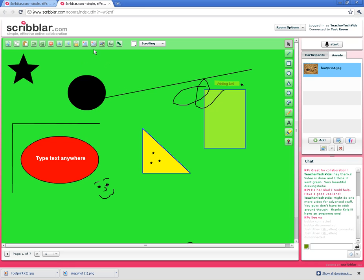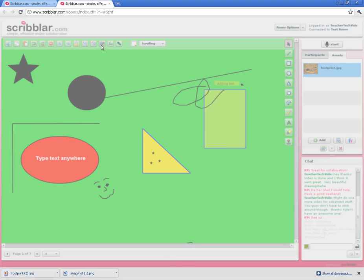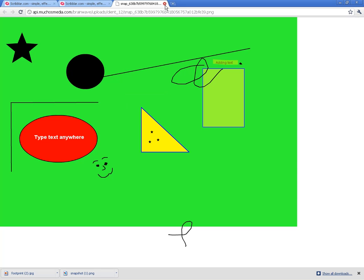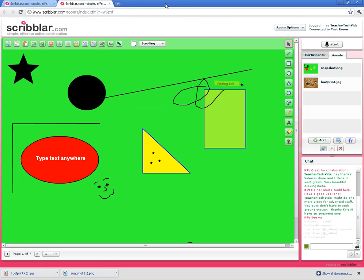The snapshot button is right here. I click on the snapshot button. It takes a picture of exactly what was on the screen. Now I can save that picture by right-clicking and saving it just like any other picture on the Internet. Or, you can see it came in my asset tab. I can click on it and download it just like anything else.